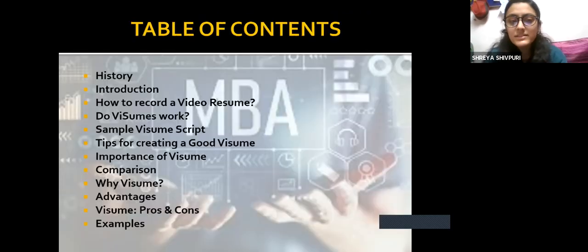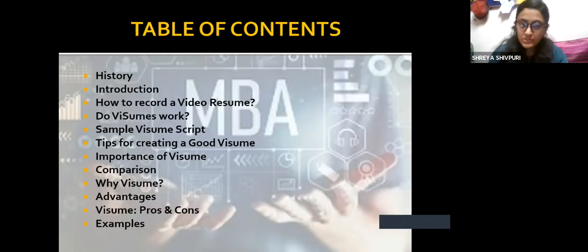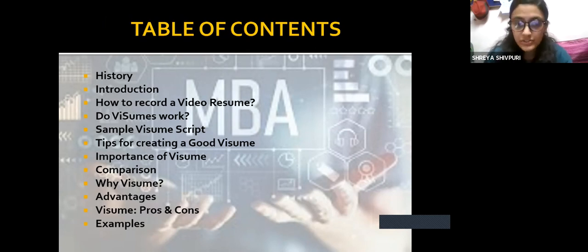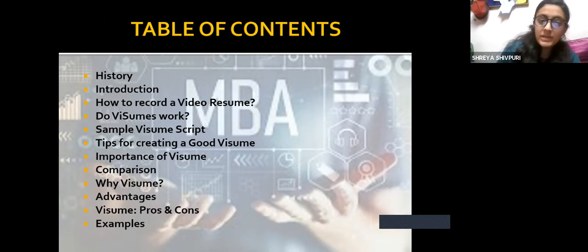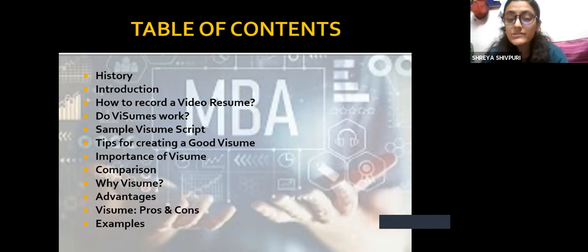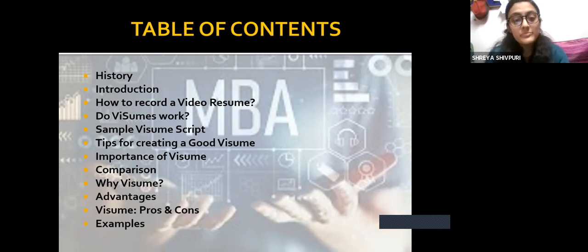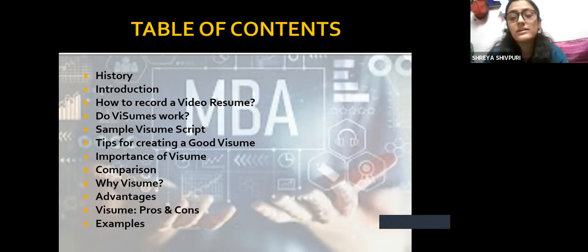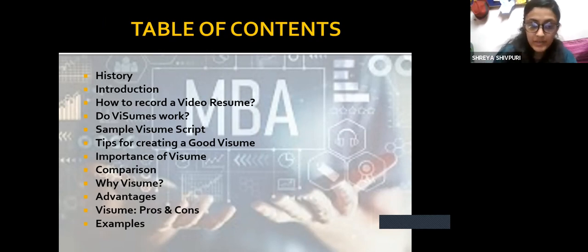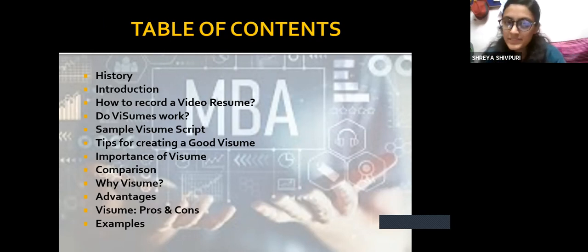Moving ahead, this is the table of contents. I will be covering all these topics, which include the history, introduction, how to record a video resume, do video resumes actually work, a sample video resume script, tips for creating a good video resume, importance of a video resume, comparison, why we are switching to video resumes, advantages, pros and cons, and a few examples.